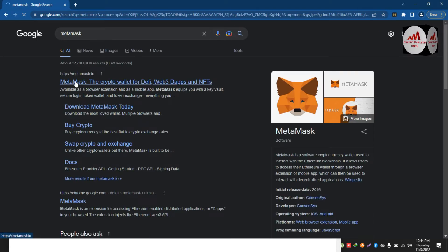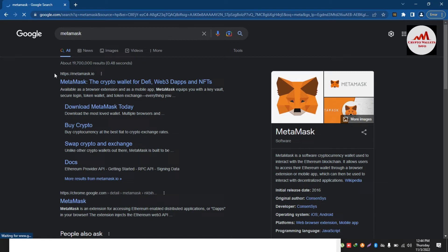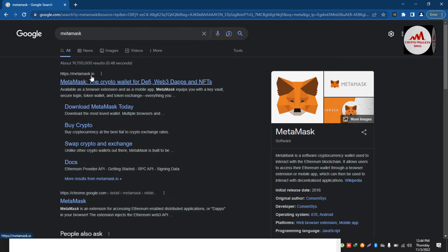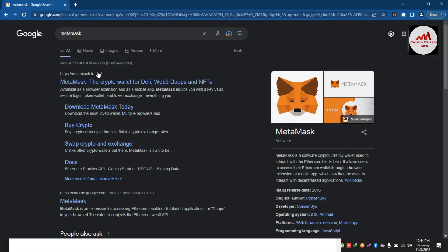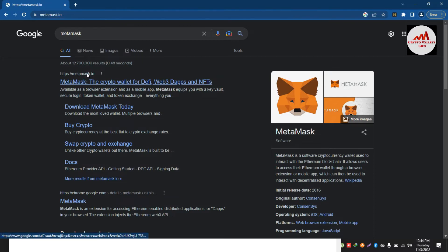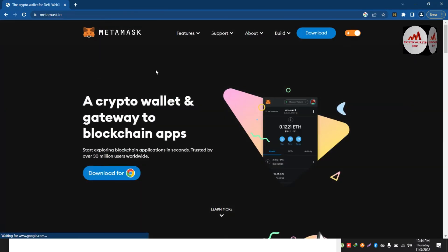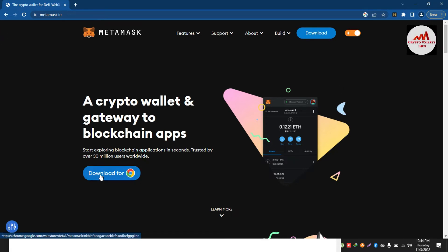Before downloading the extension, you must check that you have opened the official website. You can see this is the official website: metamask.io. If you see metamask.com or .net, those websites are fake or phishing websites. Simply check for metamask.io — this is the official website.